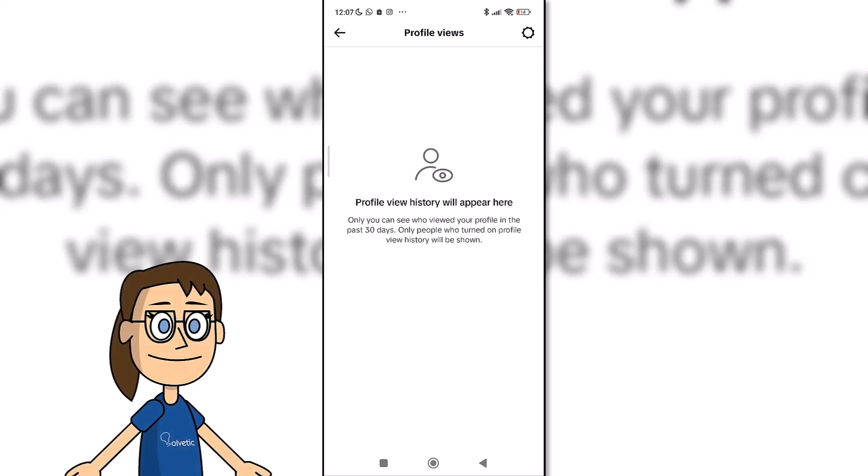Therefore, if we want others not to know that we have visited them, we will have to deactivate this option to enter ghost mode.